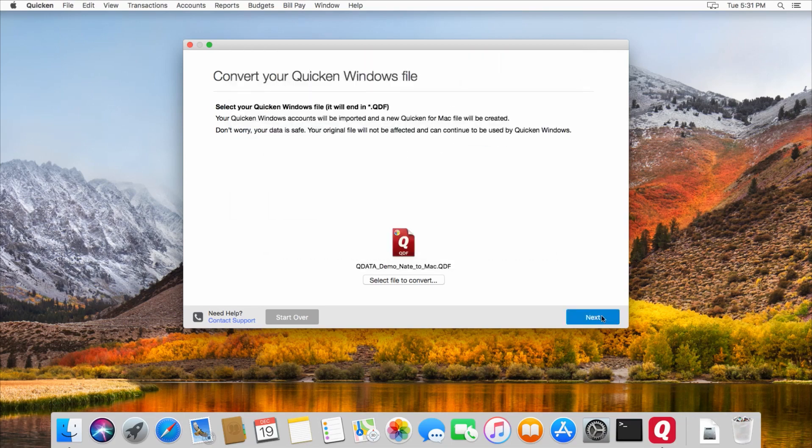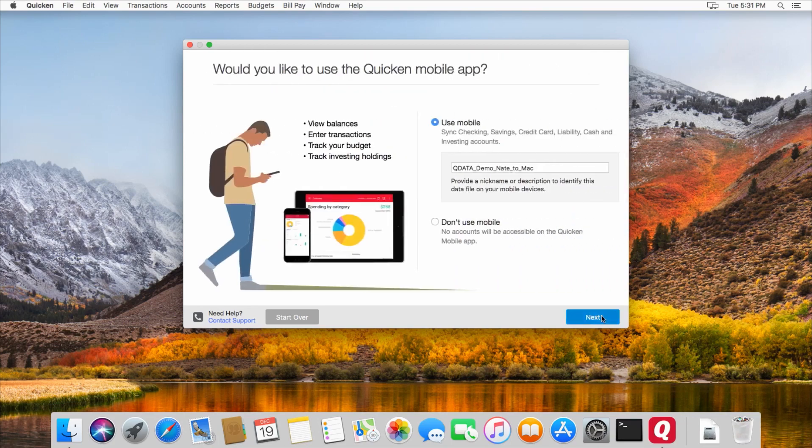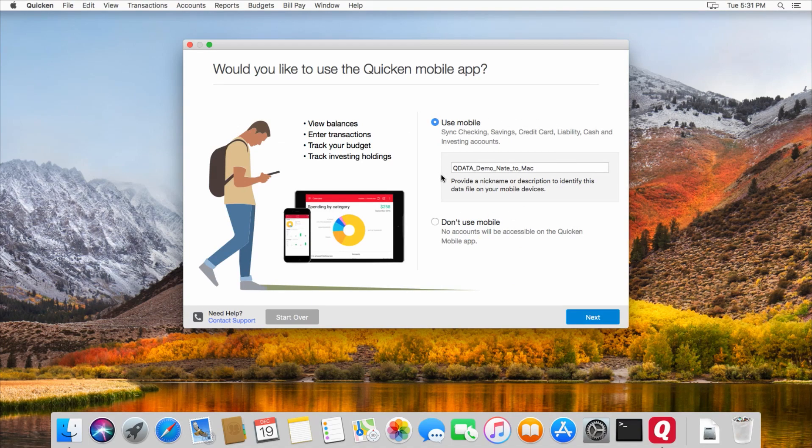And now click Next, and then decide whether or not you want to use this Quicken file with a mobile device. If you do, leave it as is. If not, you can say don't use mobile.